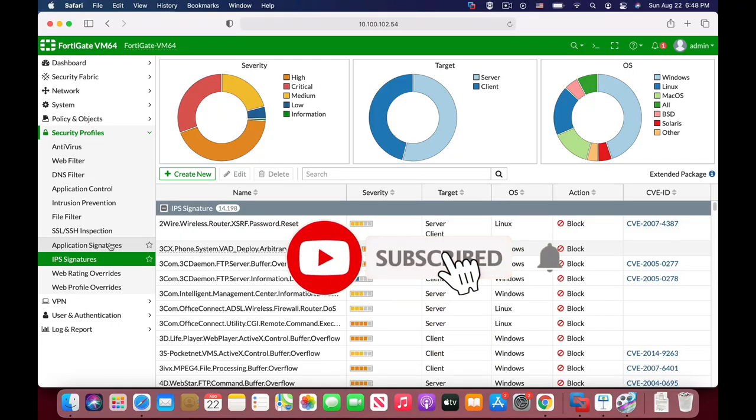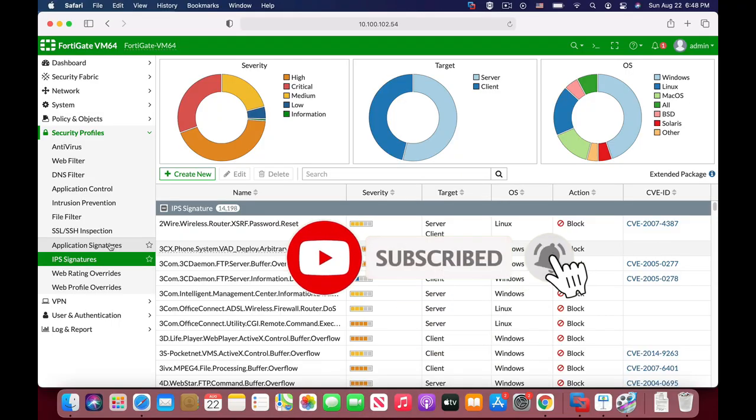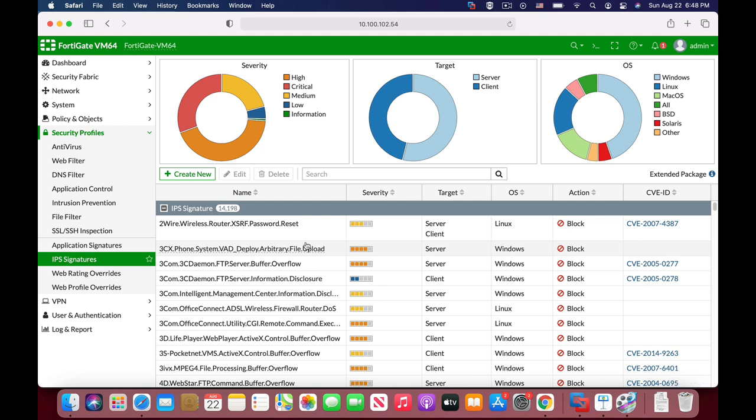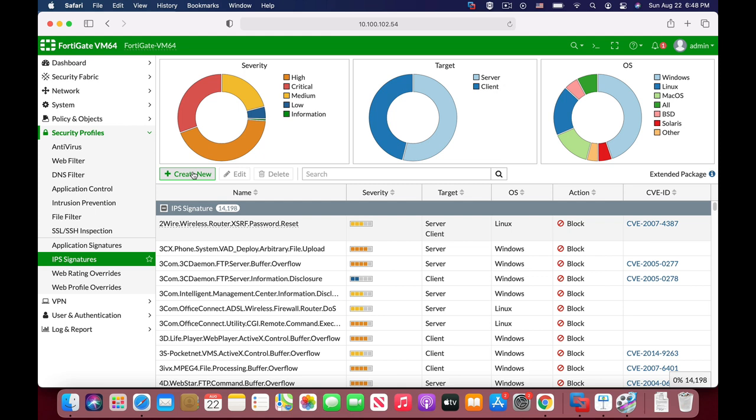To create our custom IPS signature, we will move to Security Profiles, IPS Signatures. Here you can see the different signatures that you have on your IPS engine, and let's create new and new DHCP flood signature. So let's just name that DHCP flood.